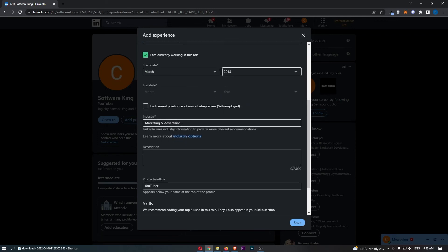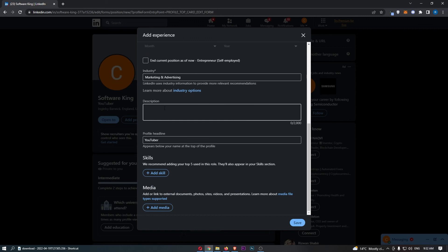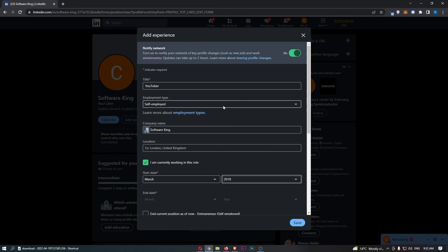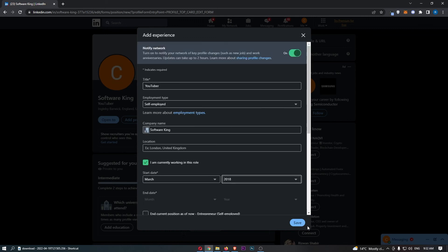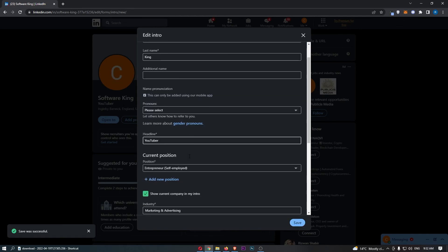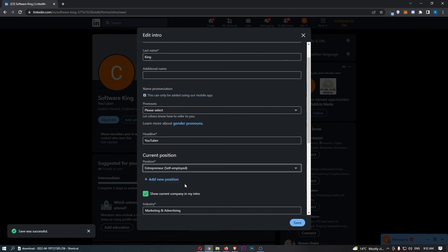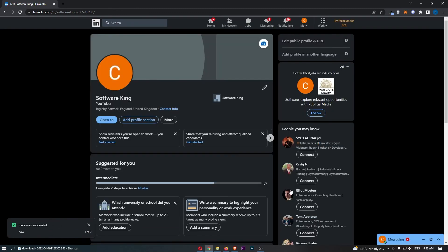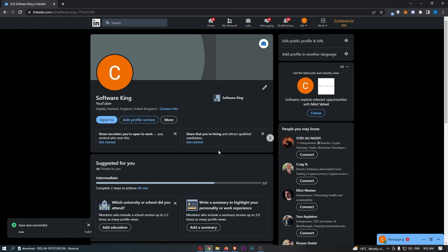From here you can add the rest of the details such as a description, skills, media, and anything like that. Once that is done, click Save — and as you can see that is now successful. All you have to do is go back down to the current position, change it to the one you just created, click Save, and just like that, that is how you can change your current position on LinkedIn.